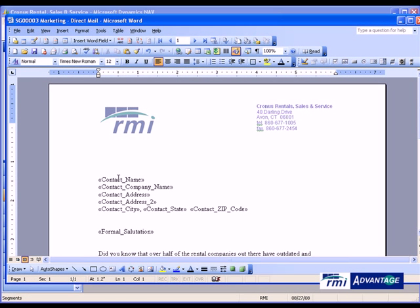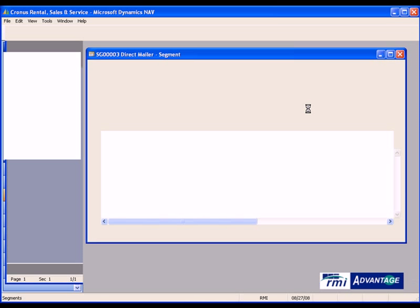So here you'll notice that I'm going to pull in the contact name, company name, address, city state zip, and a salutation. This is the marketing message I'm going to convey.